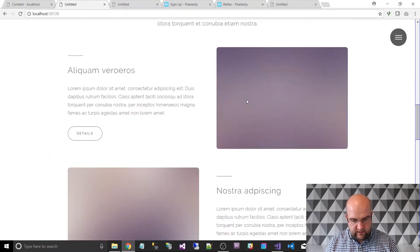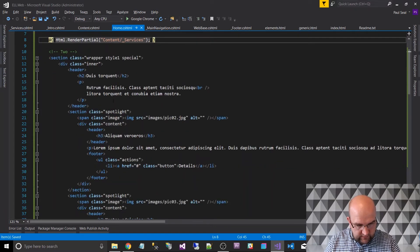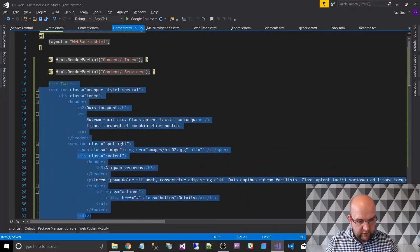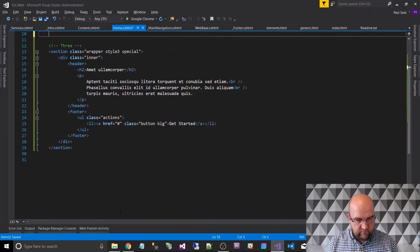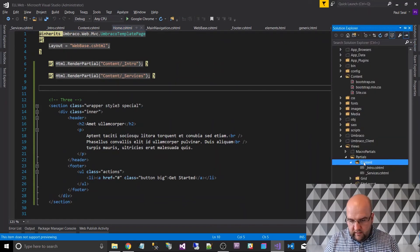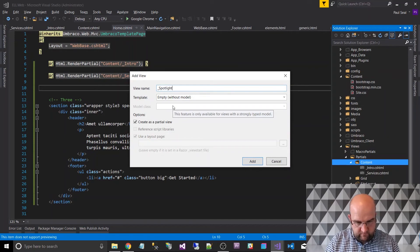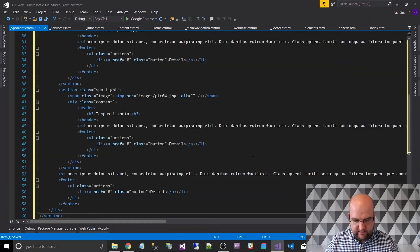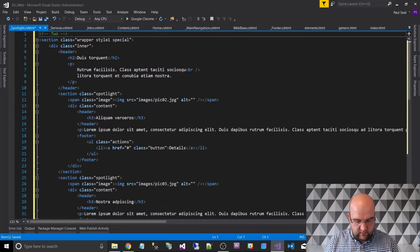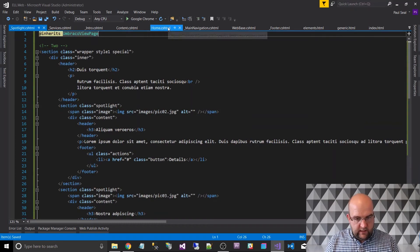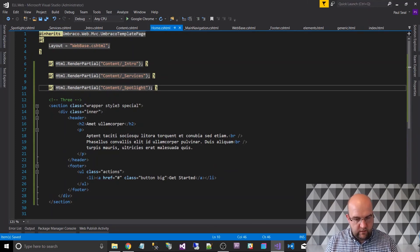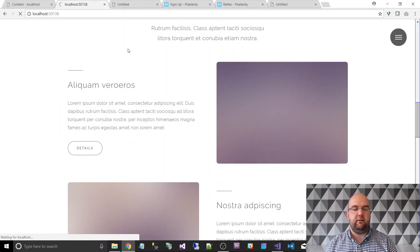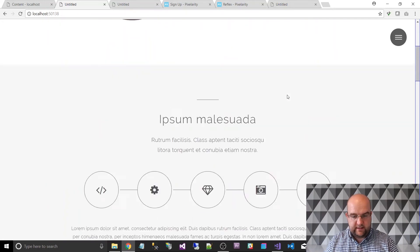This next section is the featured or spotlight — looking at the class name in the markup it's called spotlight. So let's call it that too. Repeat the same process: Add View, partial view, _spotlight. Create as a partial view, Add, paste that in, add the inherits declaration, and then in the home template call _spotlight as well. Give it a refresh to make sure we're not breaking anything — it's still rendering, still working.